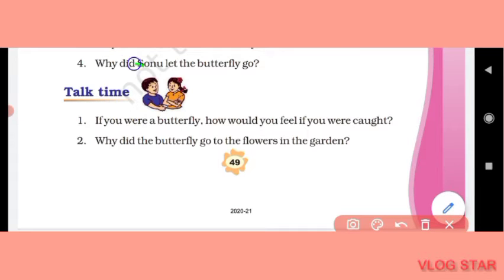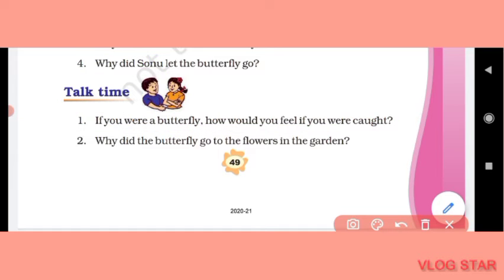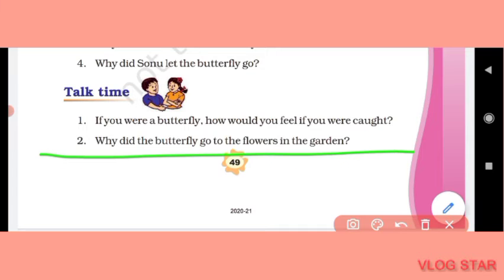Reading is Fun is completed. Now Talk Time. First question: if you were a butterfly, how would you feel if you were caught? (Agar aap butterfly hote to aapko kaisa lagta jab aap pakde gaye hote?) If I were a butterfly, I would have felt very bad and sad if I were caught.